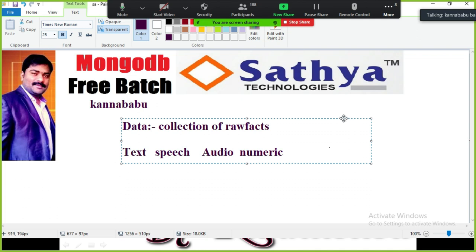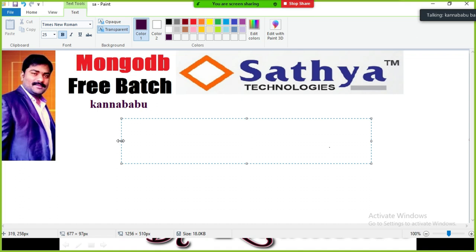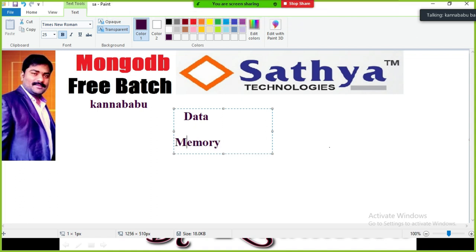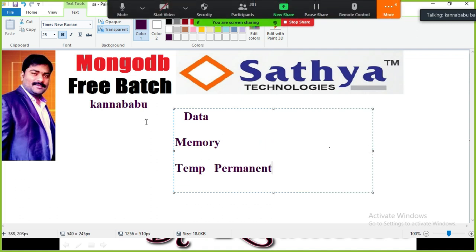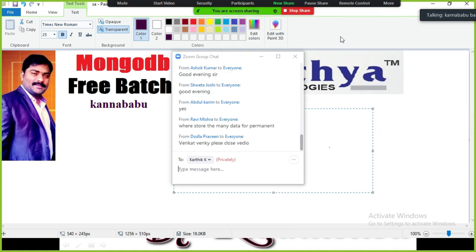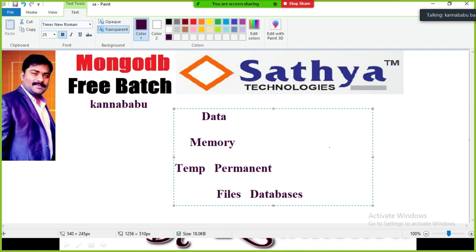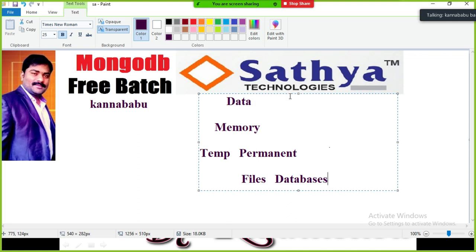The data may exist in different ways. If you want to perform any operations on data, we need to store it. In order to store the data, we require some memory. This memory is basically divided into two types: temporary memory and permanent memory. If you want to store the data permanently, you have to take the support of files or databases.